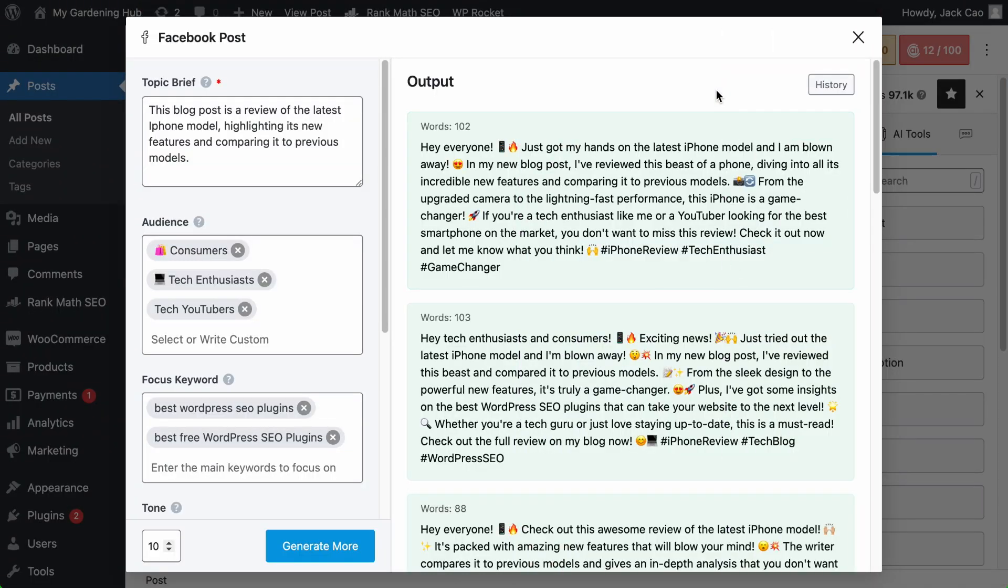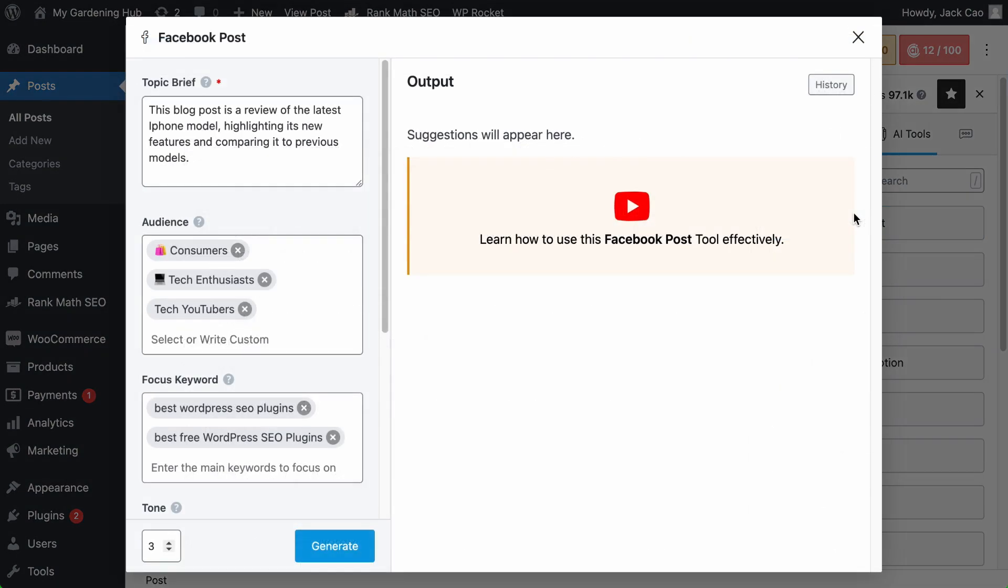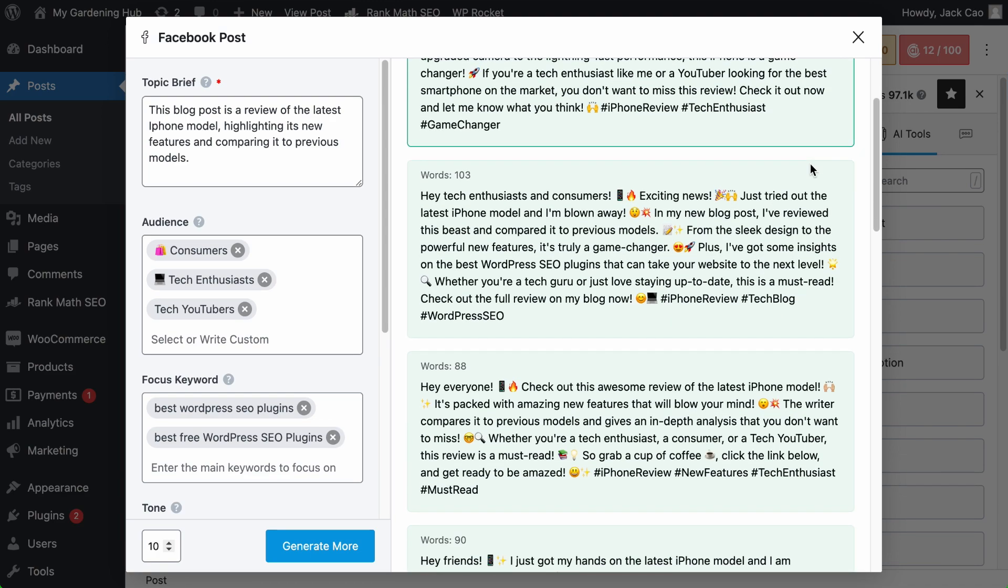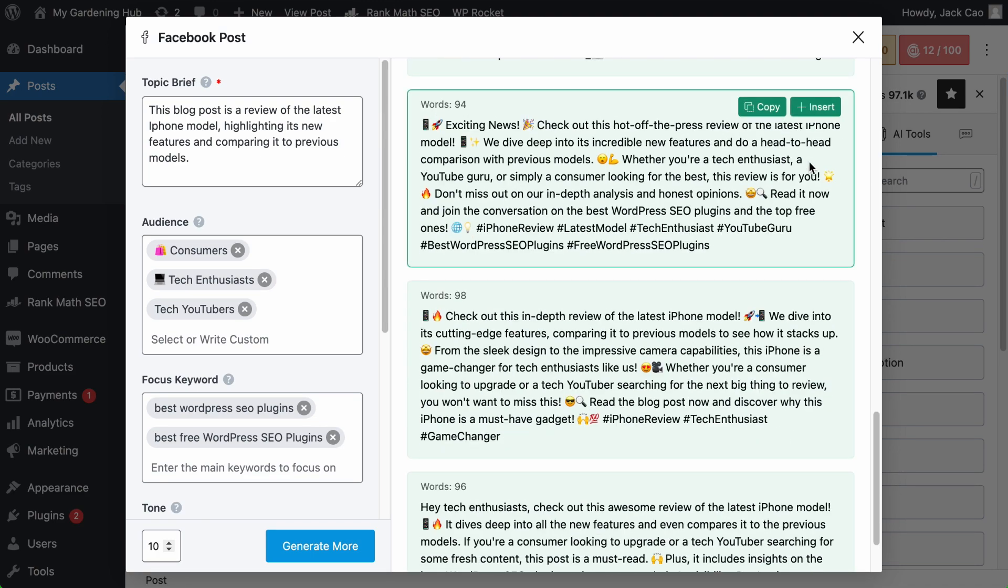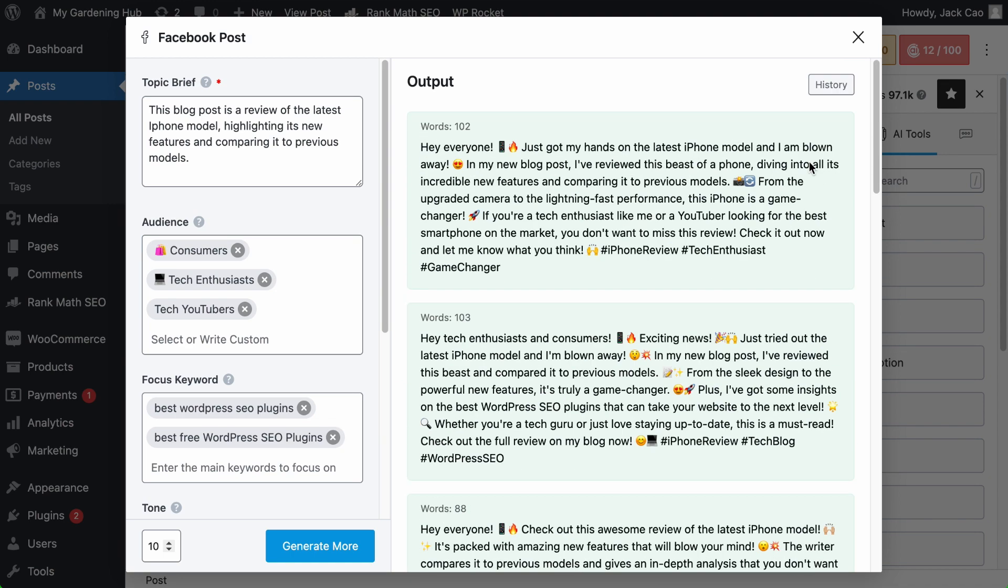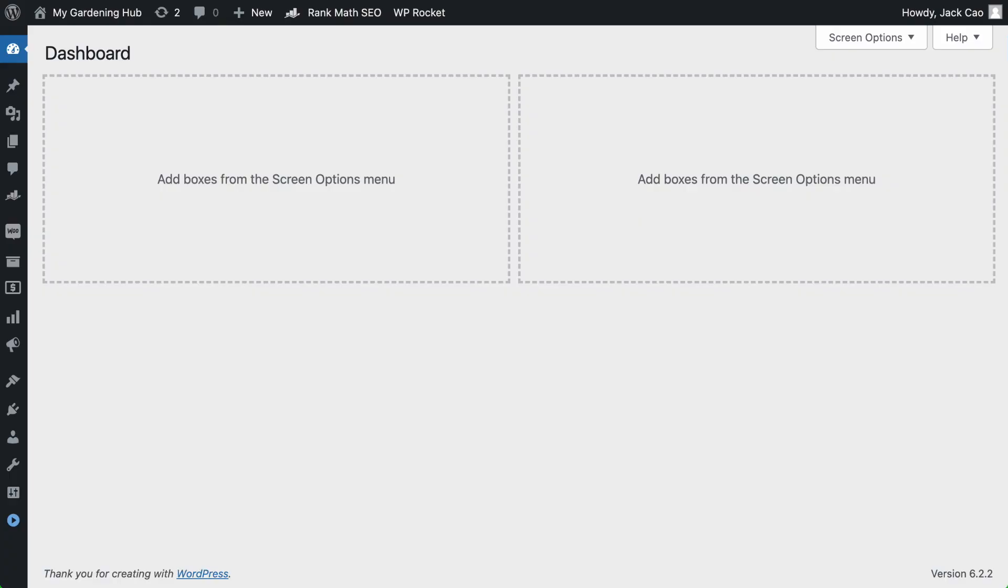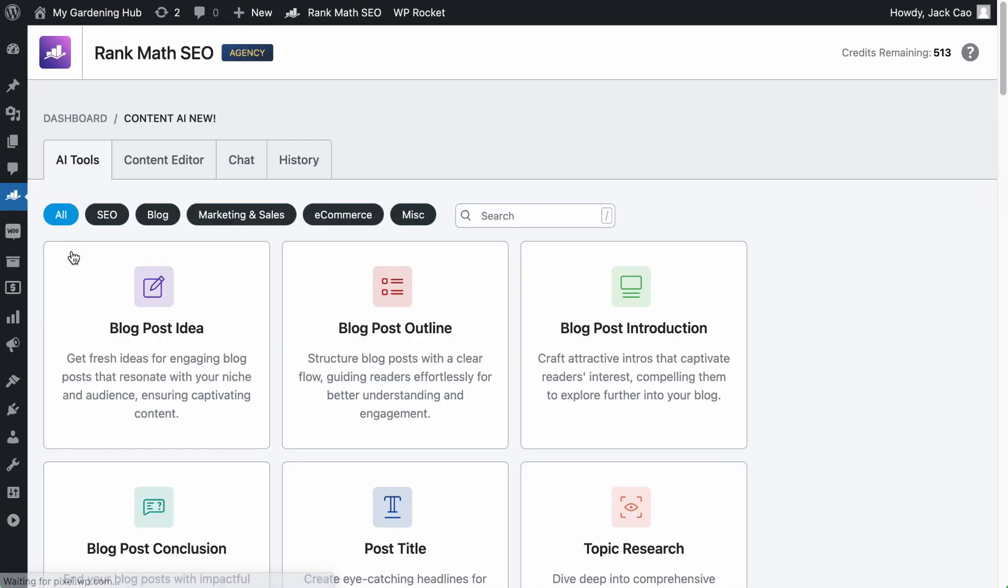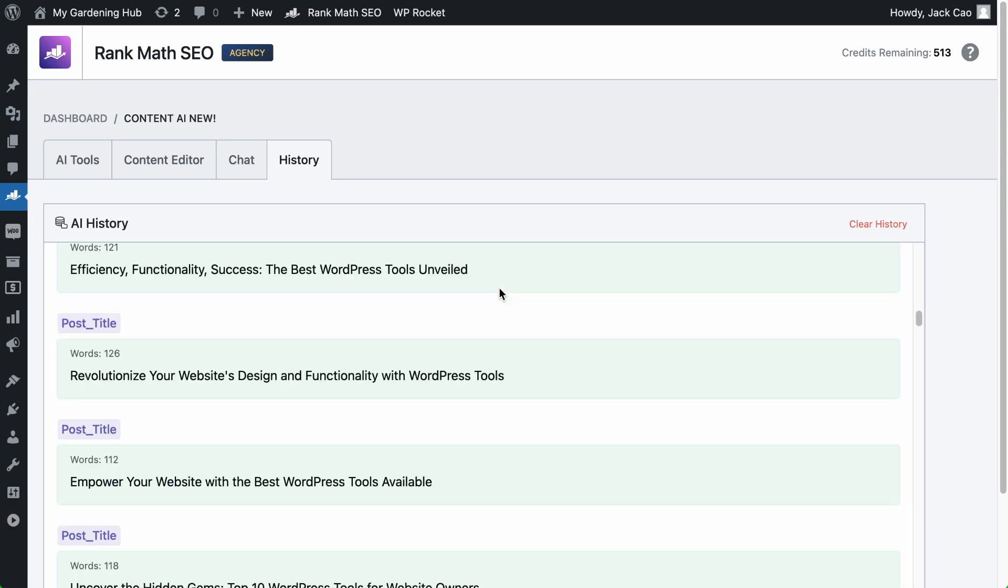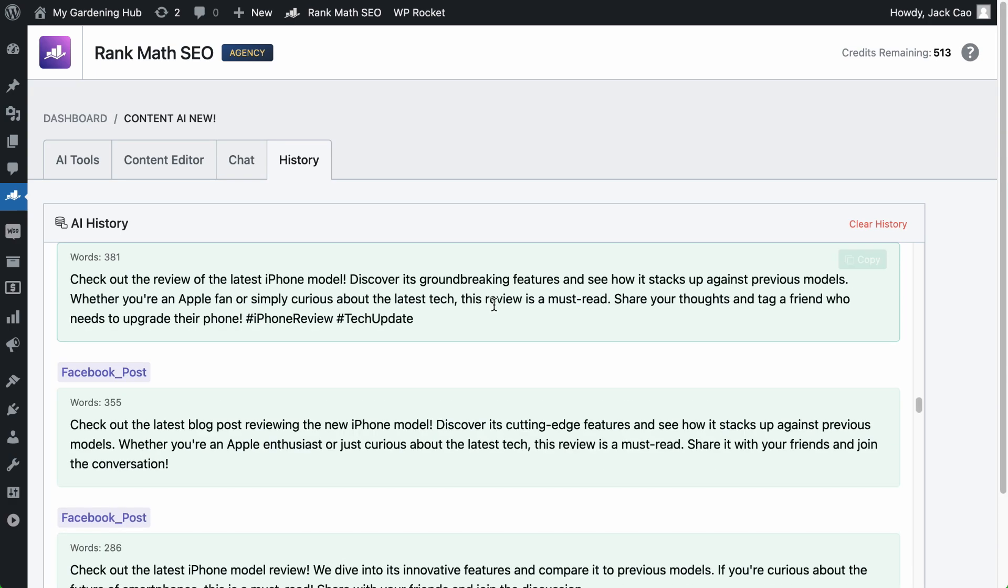Alright, check this out. In case you accidentally close this tool and you try to visit it again, all the generated outputs are lost. So if you want to retrieve the past output, we have a history button here where it will display all the past generated content of this specific tool we are on. But if you want to see the past generated output for all the tools, on your WordPress dashboard, go to Rank Math's Content AI module, and you will see a history tab. Here's all the past generated content accumulated from all tools.